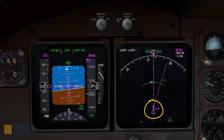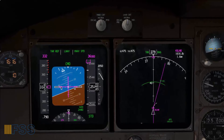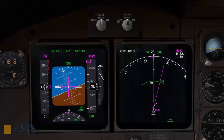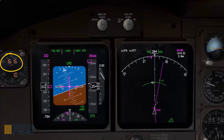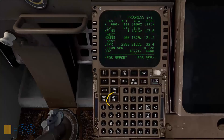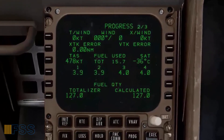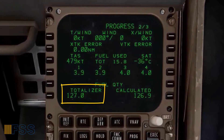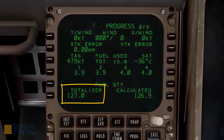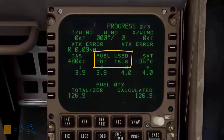Now I'm reaching Kelno. I'll write down some information on my flight log, starting with the actual time of arrival which is 1616. Then on the progress page I select the second page to find the fuel information — my actual fuel onboard is 127.0 and the fuel used is 15.8.